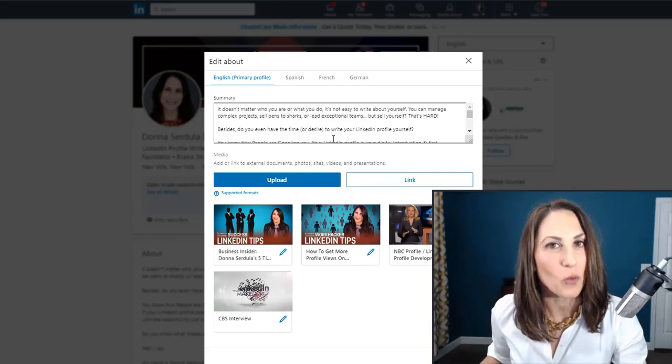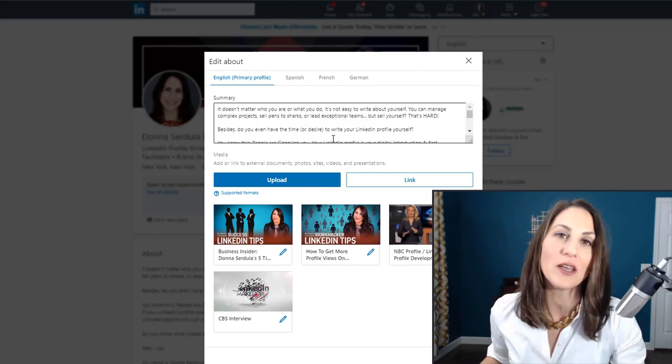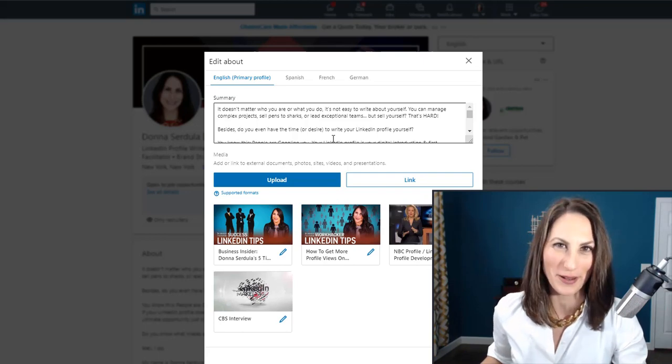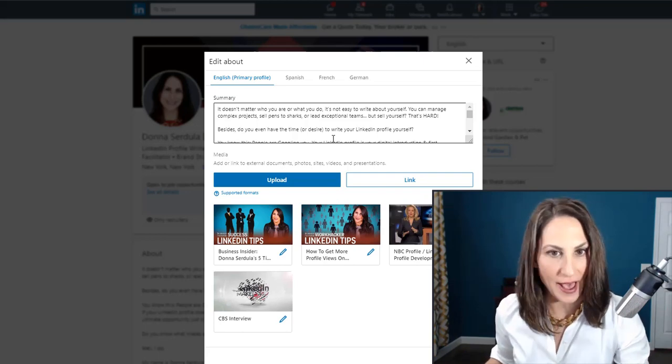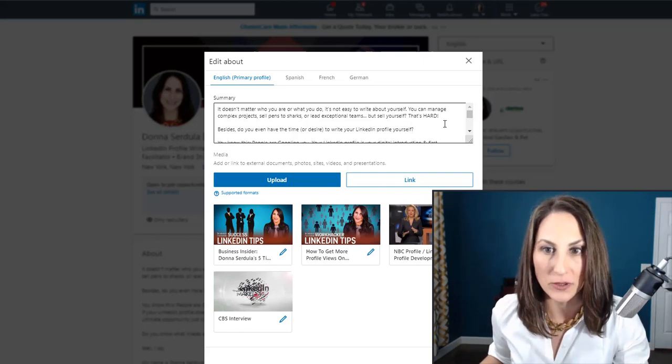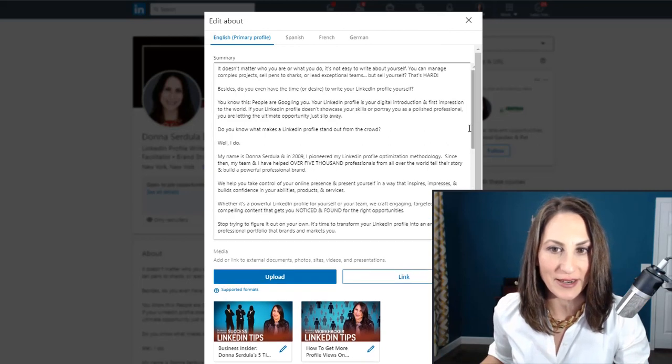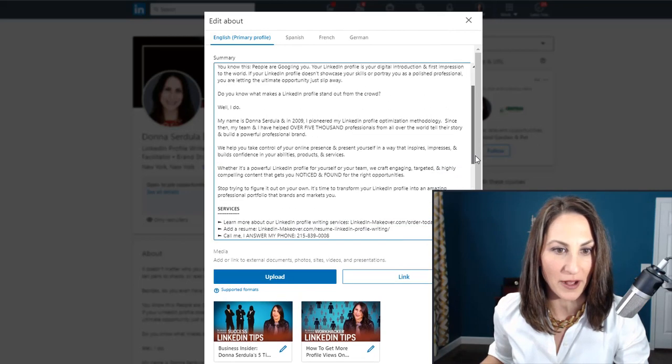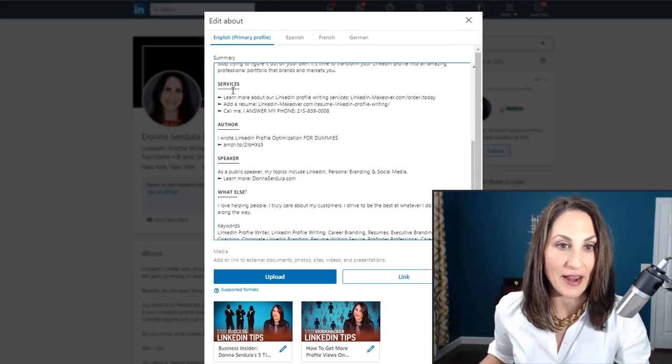The way to do that is to use Unicode. We've done this in the past with symbols. If I scroll down here on my LinkedIn profile, you're going to see that I do have symbols in here.